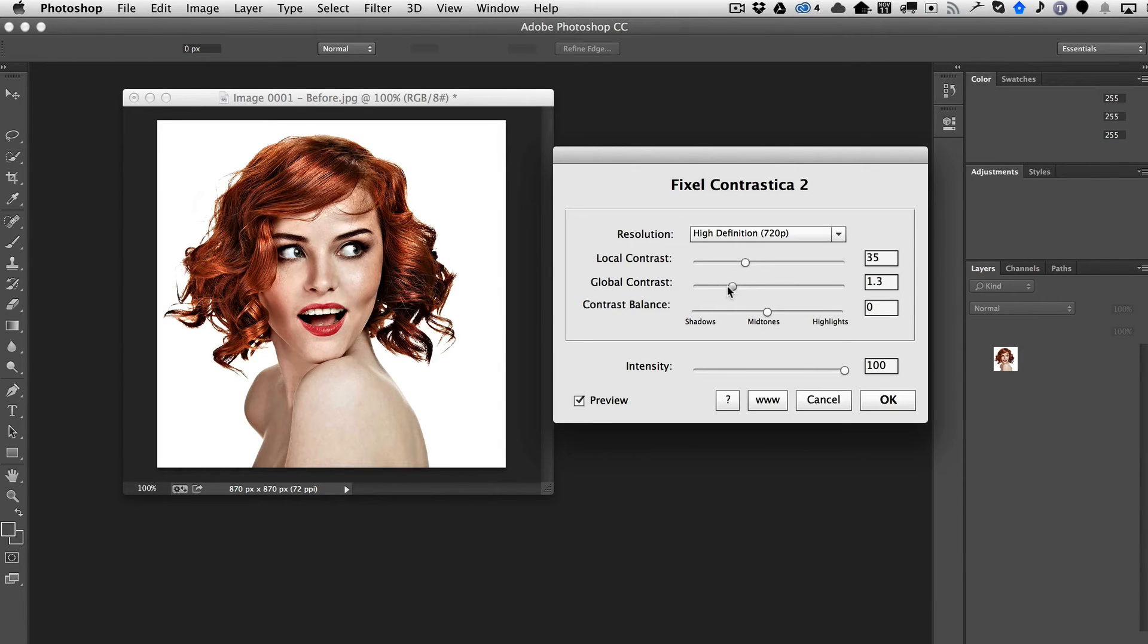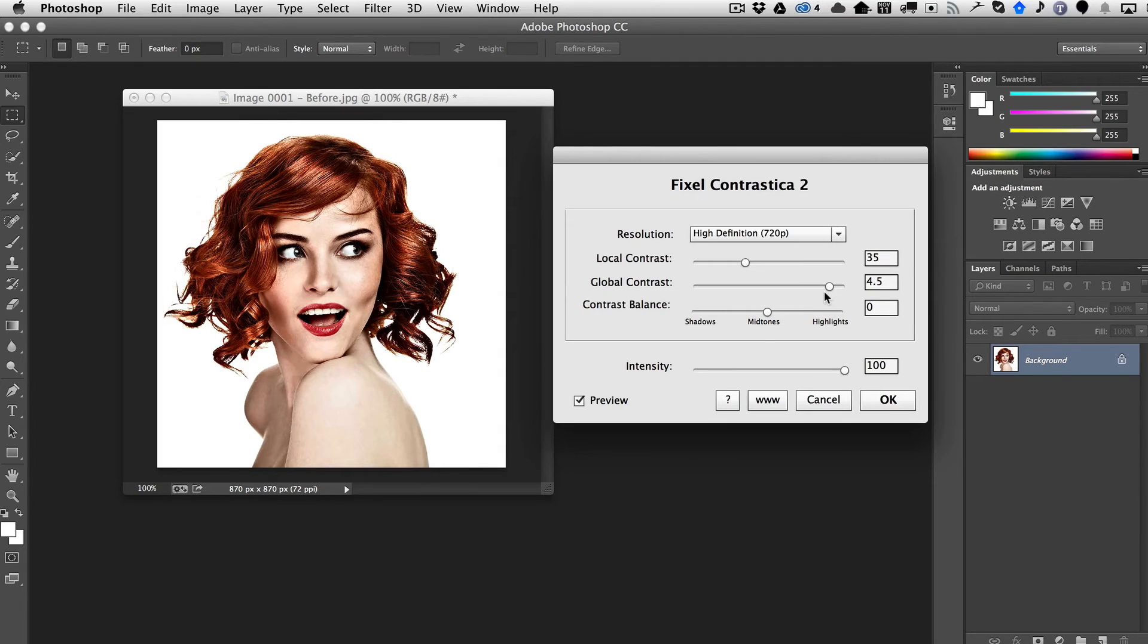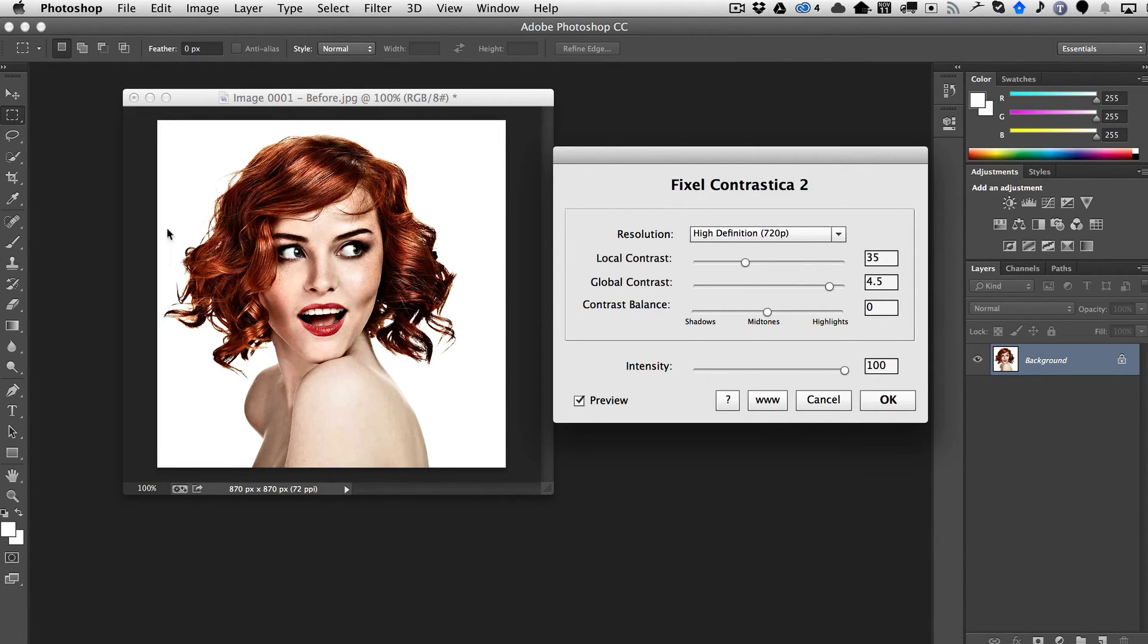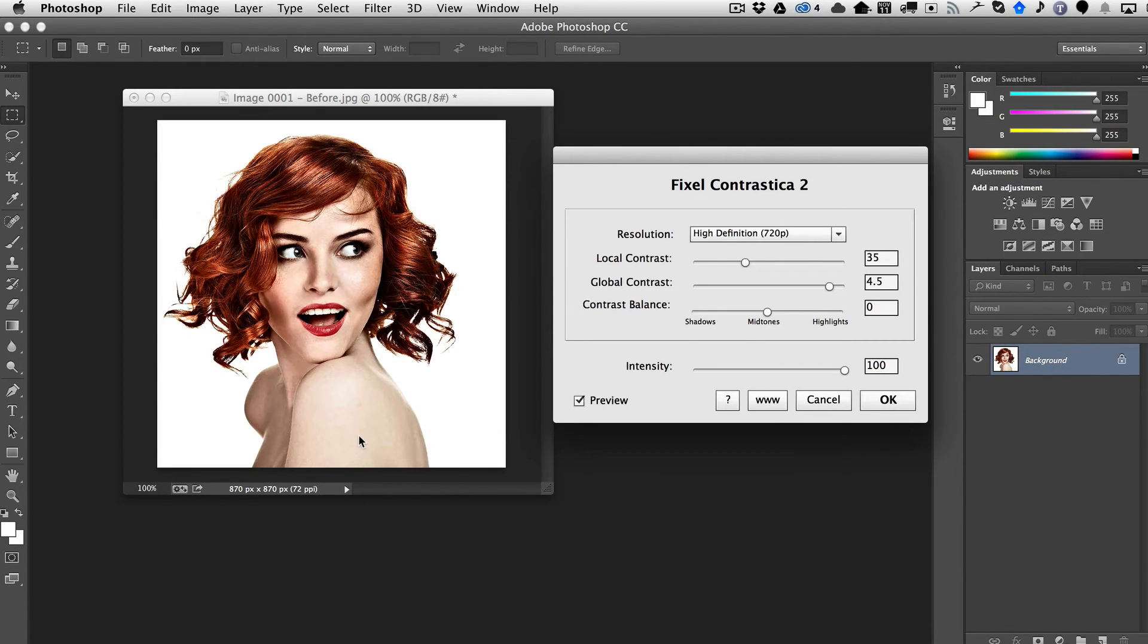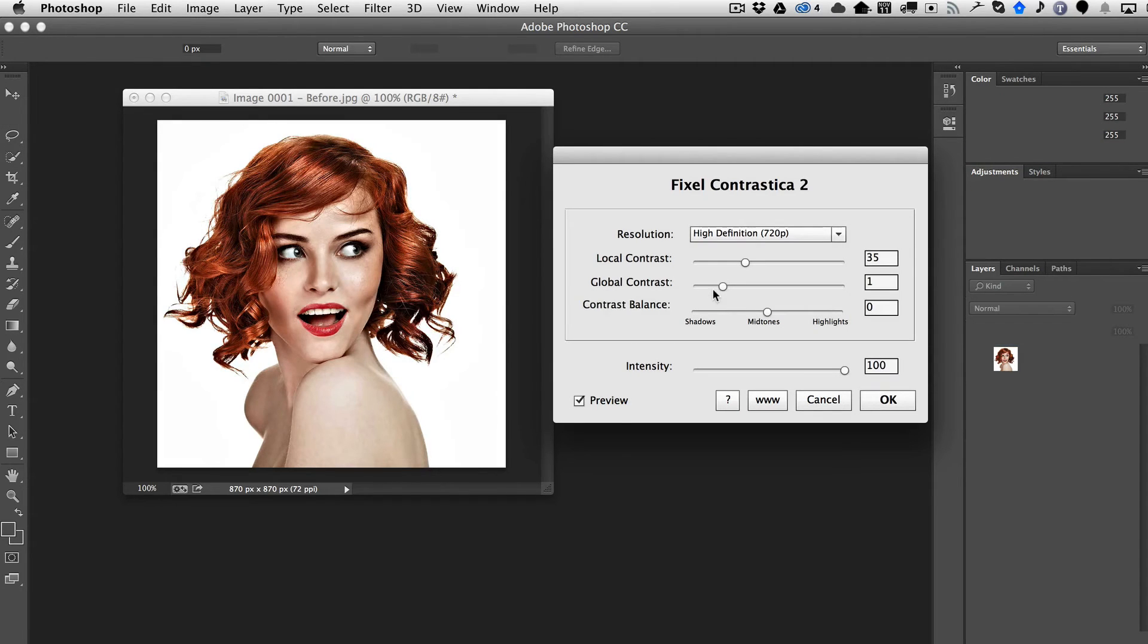So once you basically have the local contrast in a good place, you can just go ahead and, we'll go way more than we need here so you can get an idea. But now notice how by grabbing the global contrast to a high number while having set the local contrast first, we're starting to get a much more balanced image, which is really the key here. You want a nice balanced image.